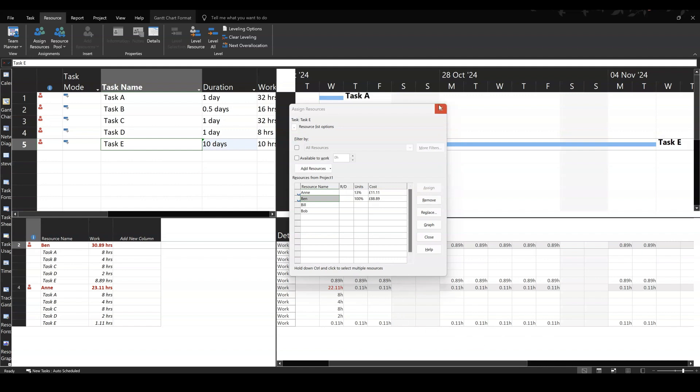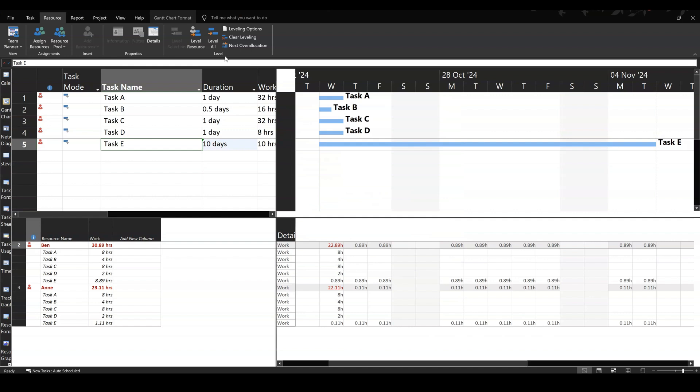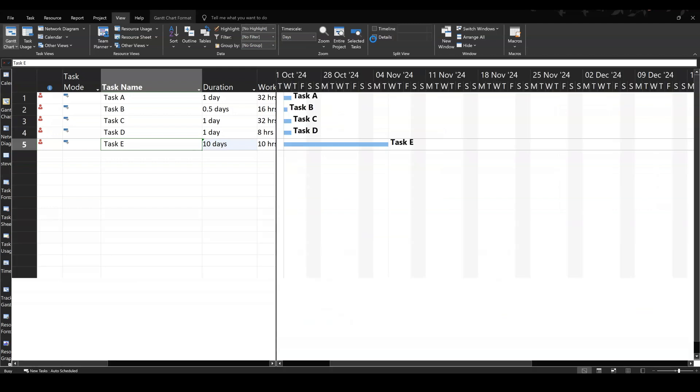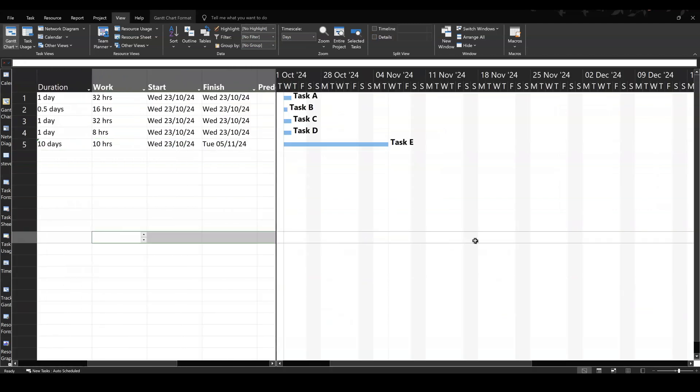Now if I close this down, get rid of the split, go back to view, take that tick off, get rid of the split, open that back up.